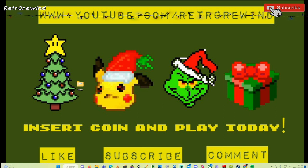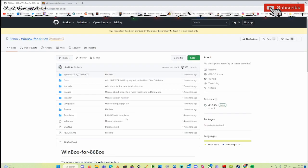It's a fairly quick tutorial, so without further ado let's start. The first thing you need to do is download WinBox for 86Box. 86Box is the emulator or virtualization machine we'll be using, and WinBox is a front end which makes it a lot easier to use.